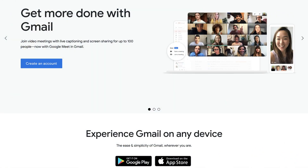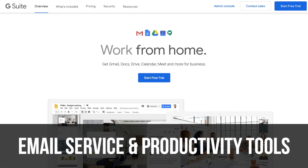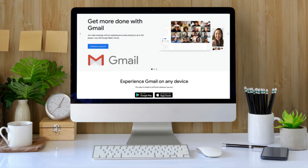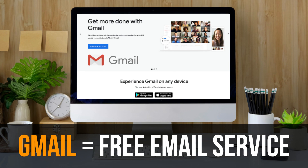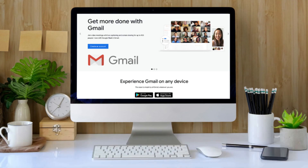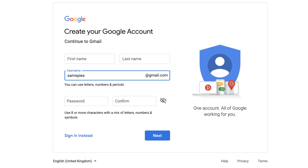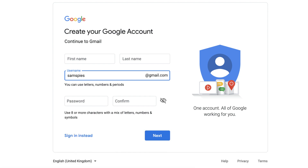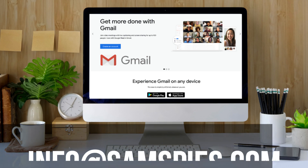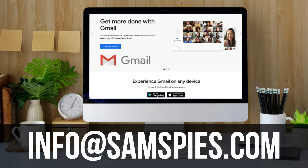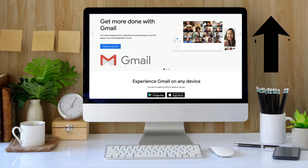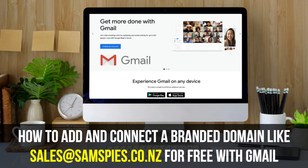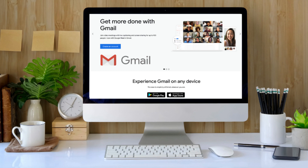In essence, both Gmail and G Suite are email services that also provide productivity tools for their users. The main difference is that Gmail is a free email service that allows you to create a free Gmail email address — for example, samspies@gmail.com — and your domain has to be Gmail. You cannot create a branded business email with Gmail like info@samspies.com. However, we do have a video linked above and in the description showing you how to add and connect a branded domain like sales@samspies.com for free with your Gmail account.